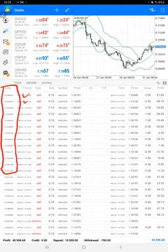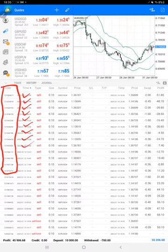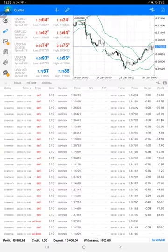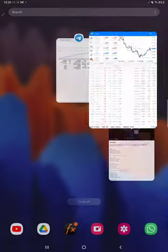The current profit is $45,900 right now, and here is the current balance which is $55,206. We'll also check the trading account statistics from this statement.